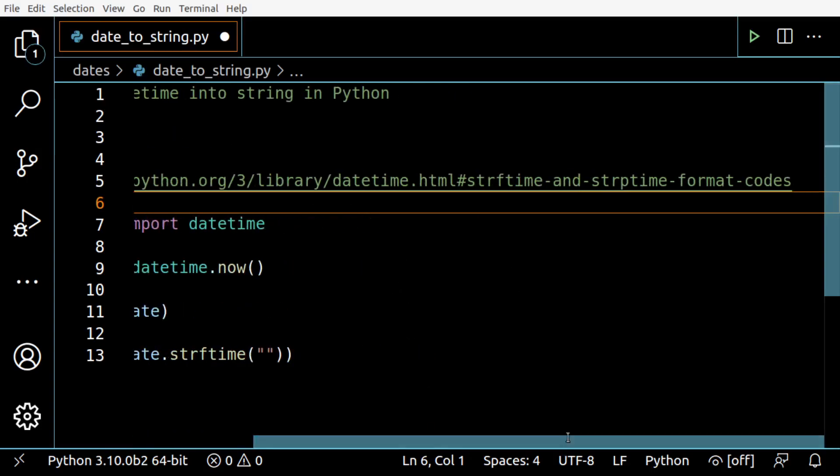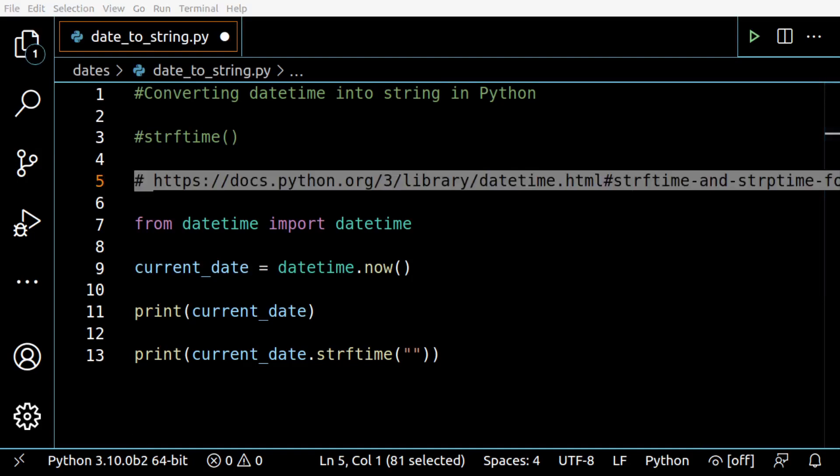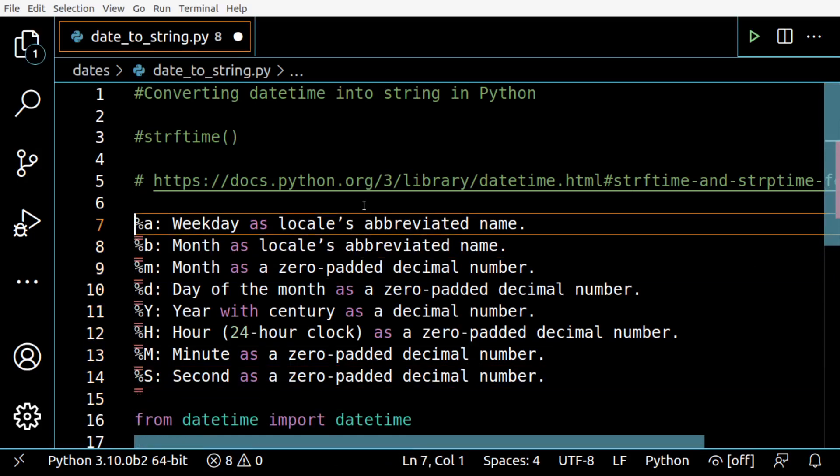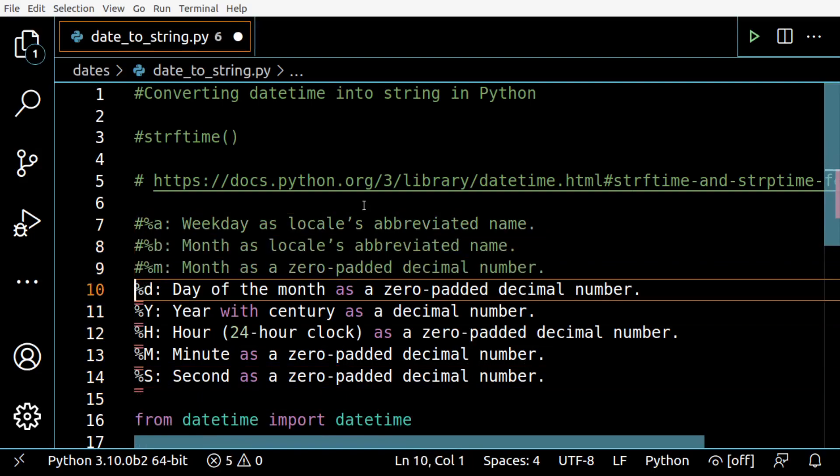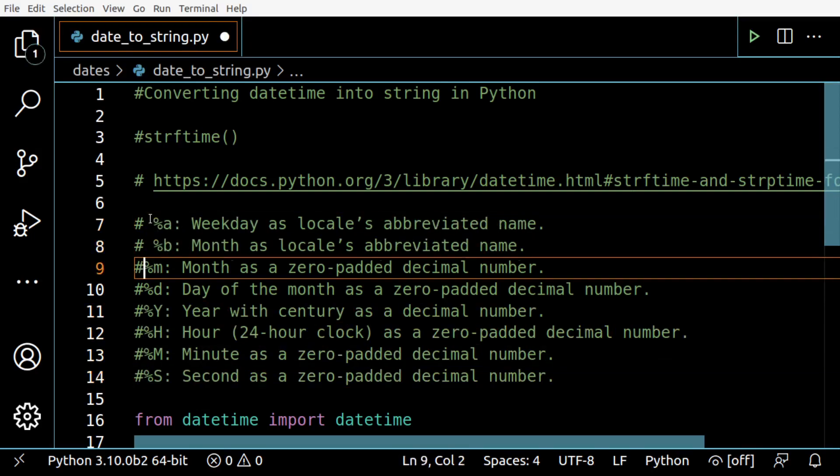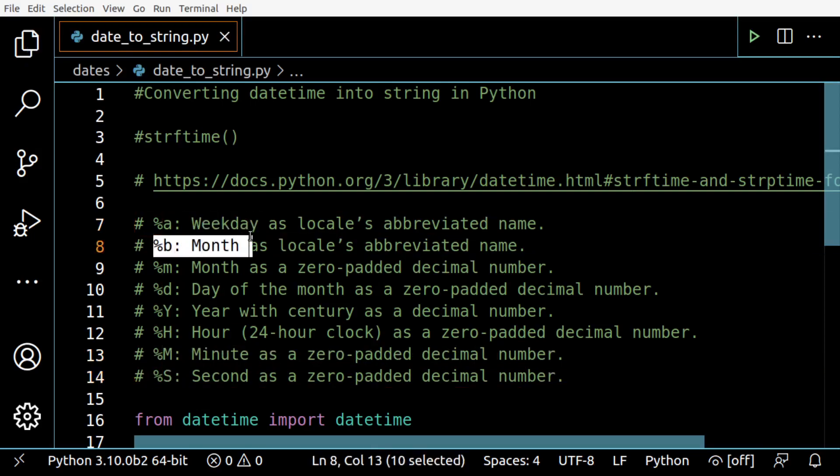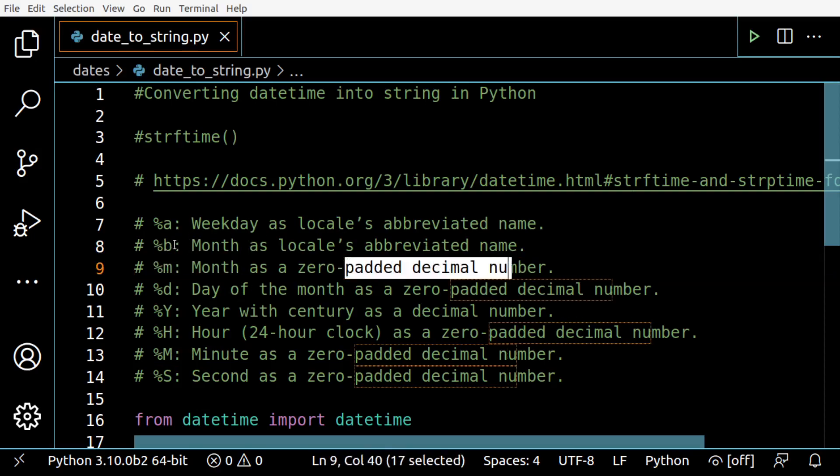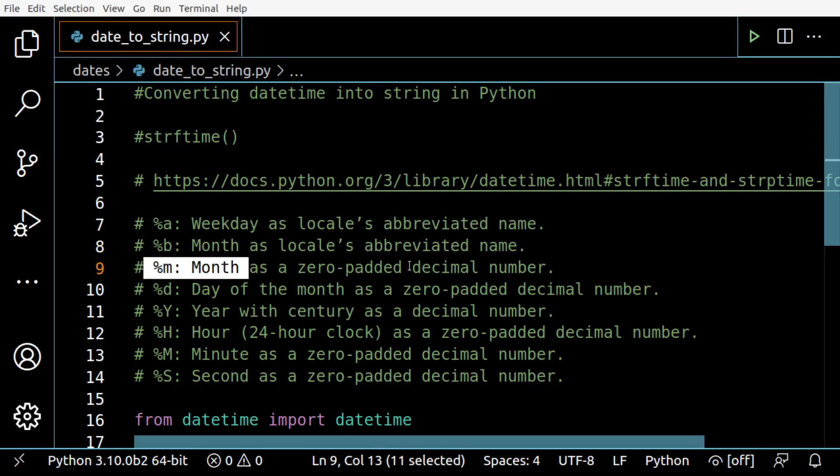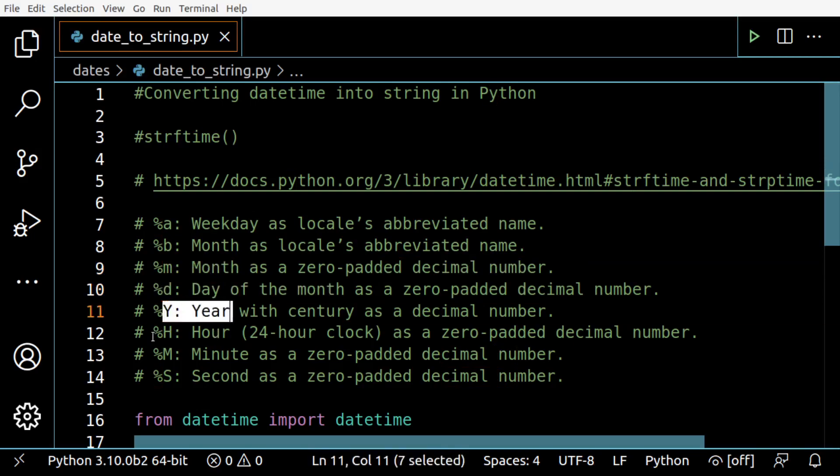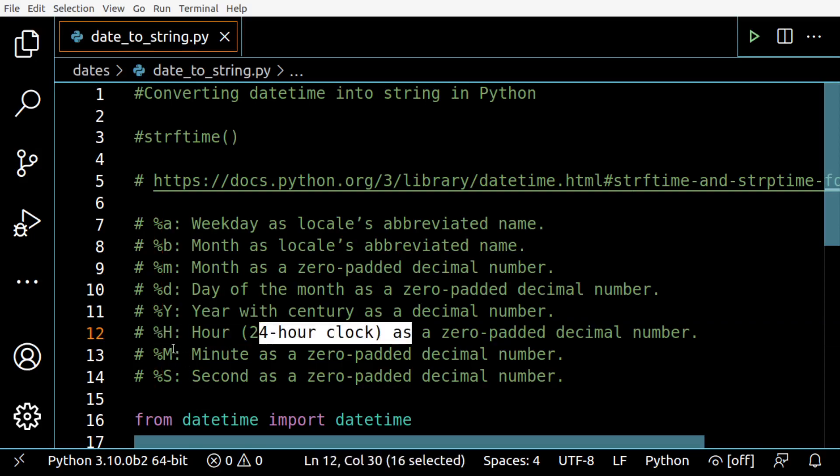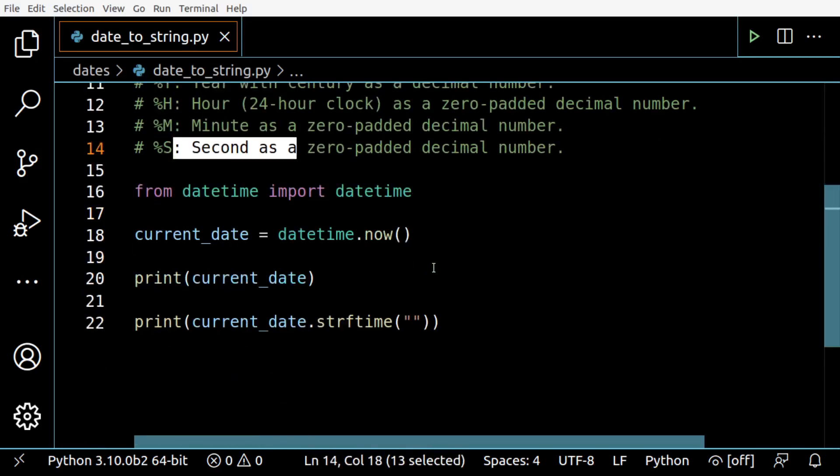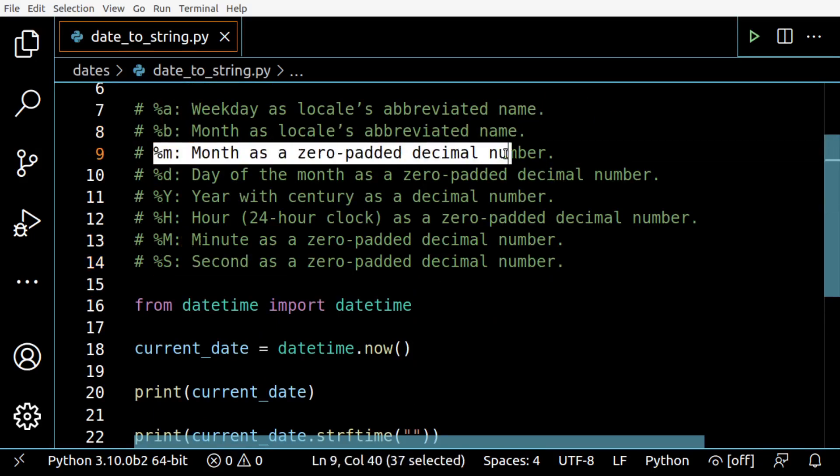This is the link you can see in the description. I'm going to copy and paste the ones I use the most. %a is the format for weekday, %b for month with abbreviated name, %m for month as a decimal number, %d is the day of the month, %y is the year, %H is the hour in a 24-hour clock, %M is for minutes, and %S is for seconds. For dates in the first example, let's use month as a decimal number.